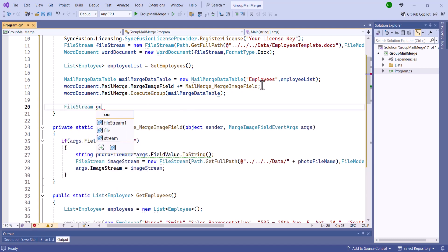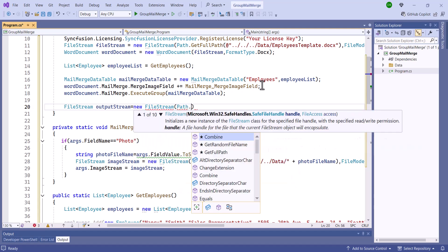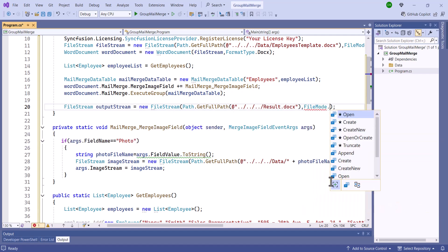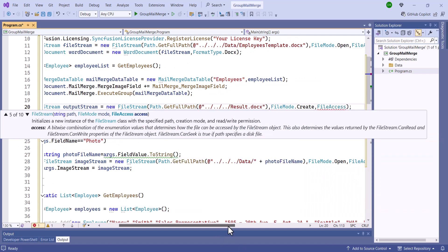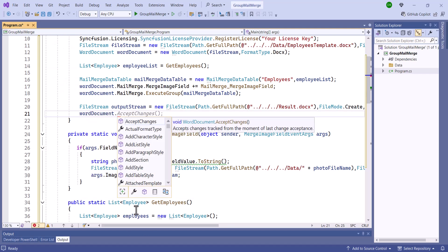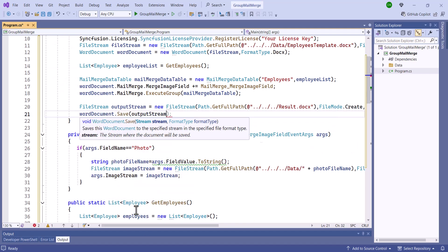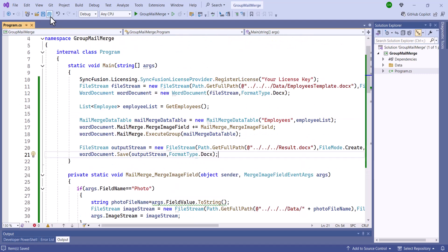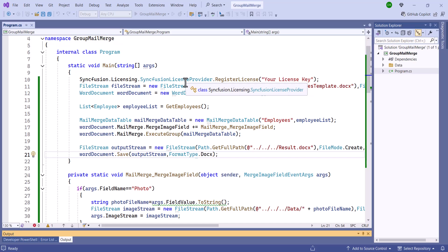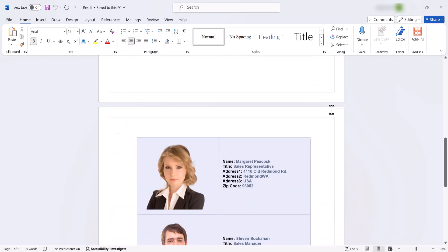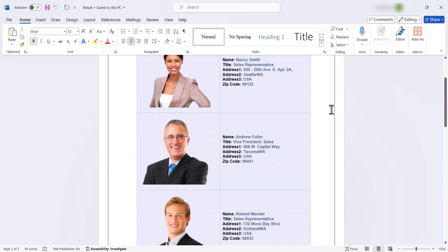To save the Word document, create a file stream object to save it to a file named resultDocs at the specified path with read and write access permissions. Then, save the document to the file stream in Docs format. After that, I will save and run the application. You'll see that the employee details and their images are correctly populated in the document.